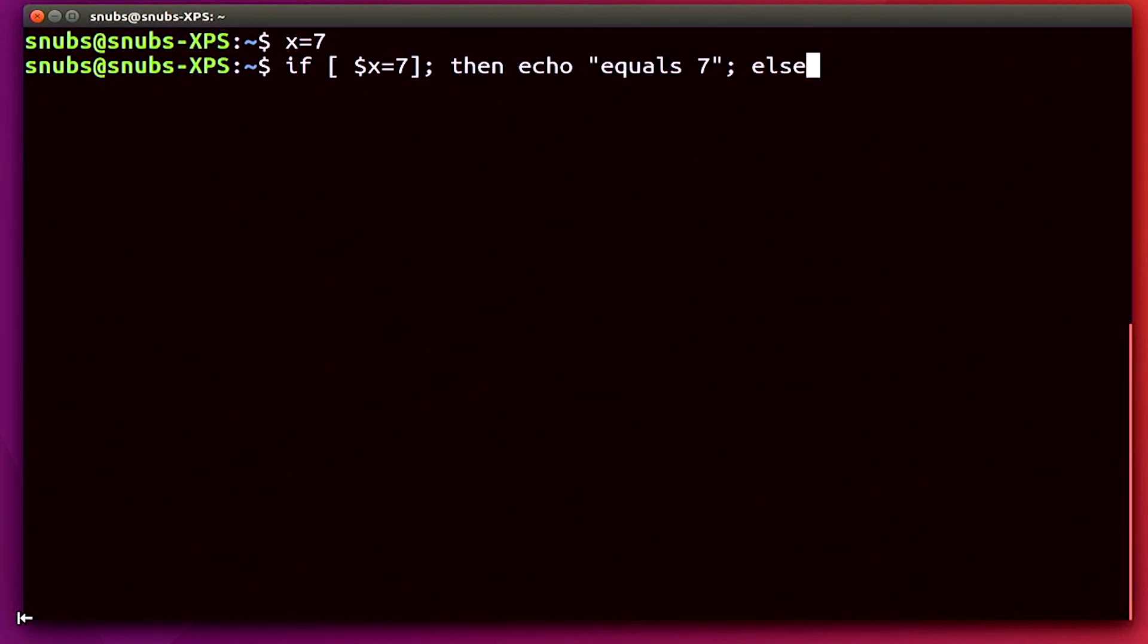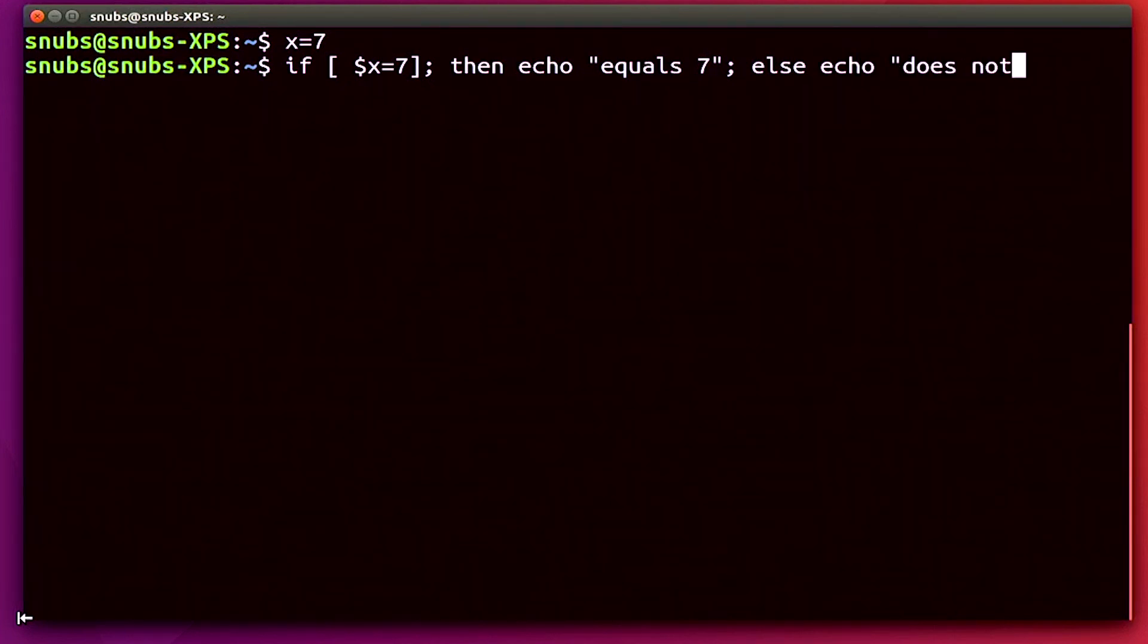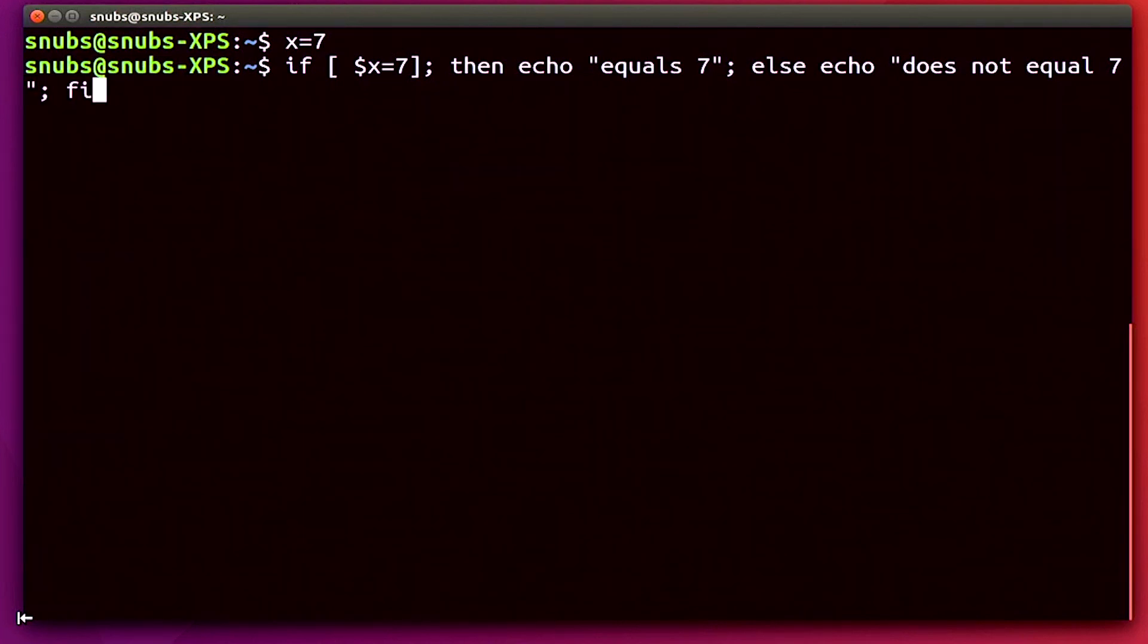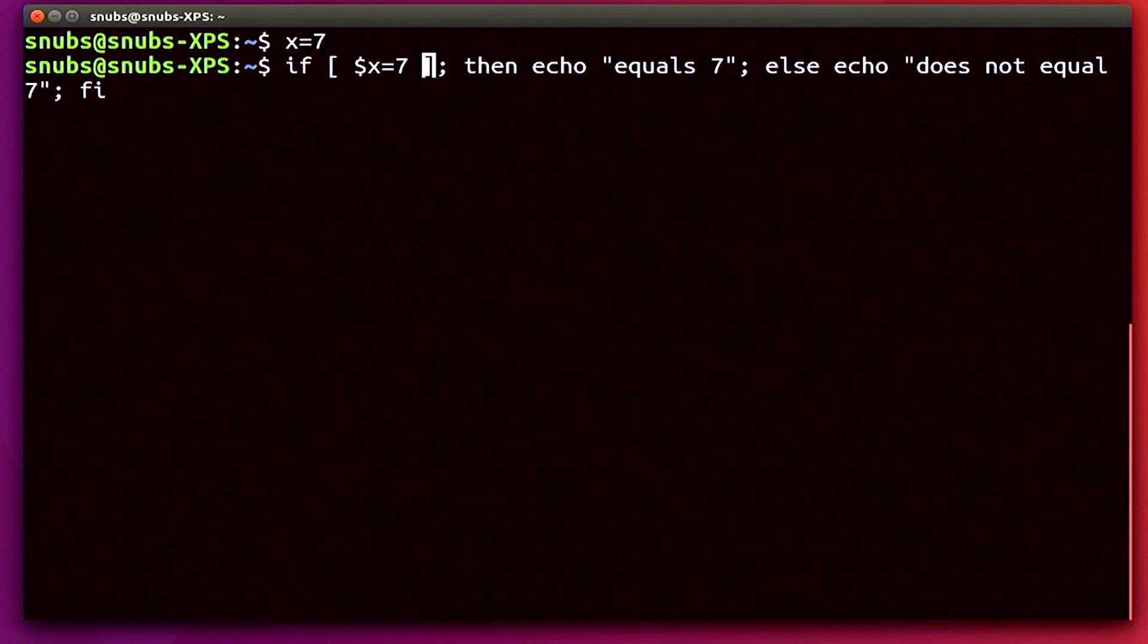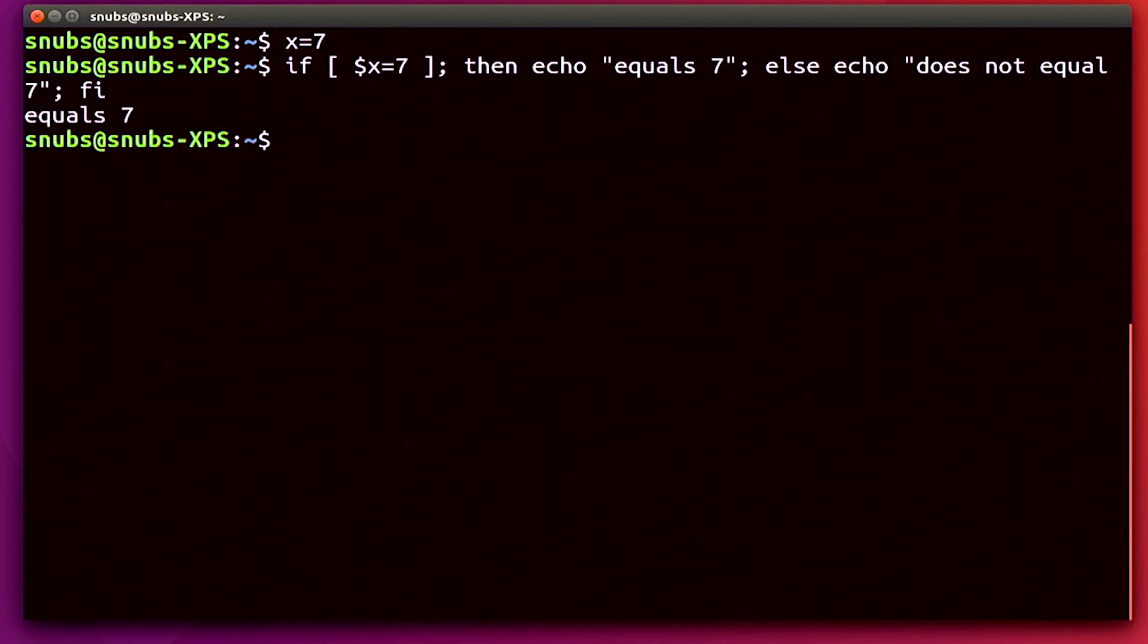Else, if that first part isn't true, then I will echo does not equal 7, close that, and then fi. And I'm just going to take a look at this real quick and make sure I got everything right. Oh, I need a space there. There we go. Now hit enter and it says equals 7. Cool. So that was totally to be expected.